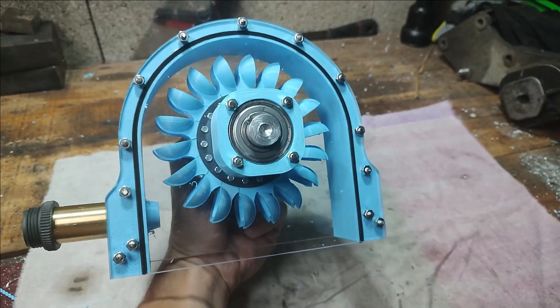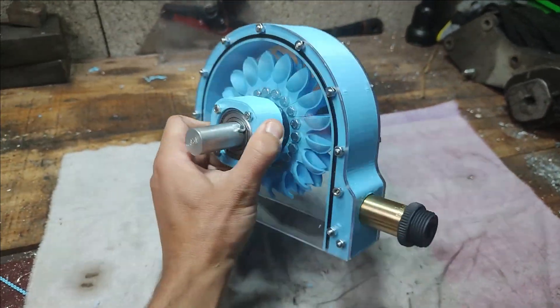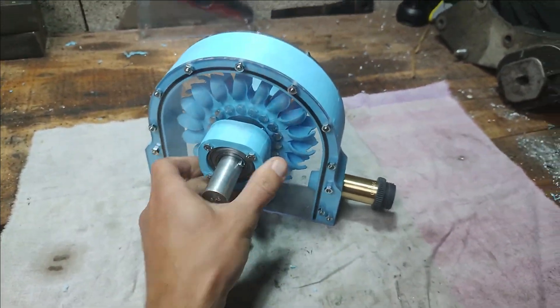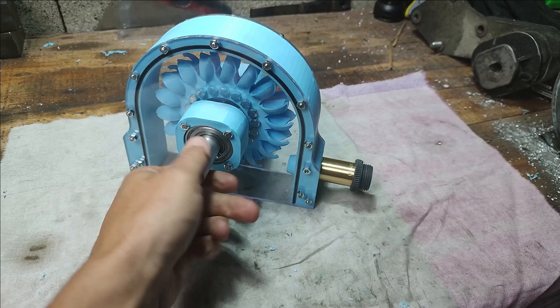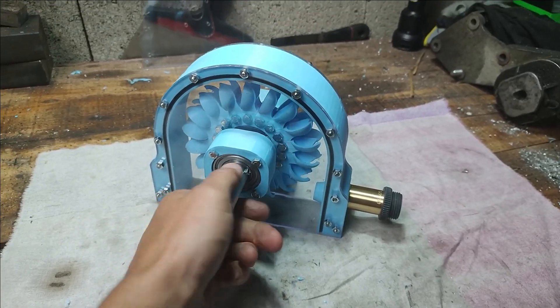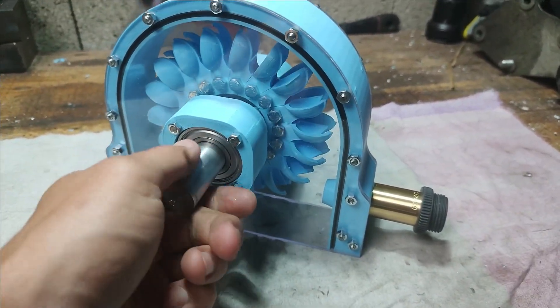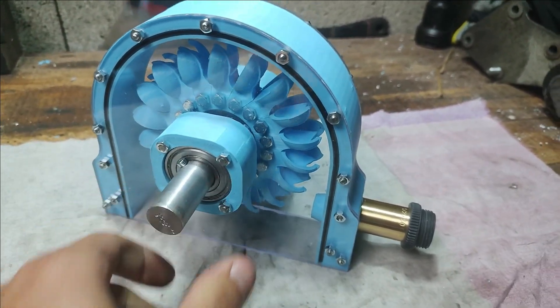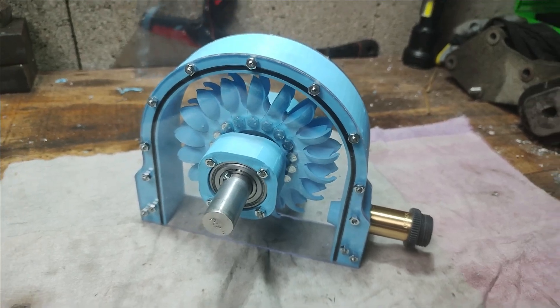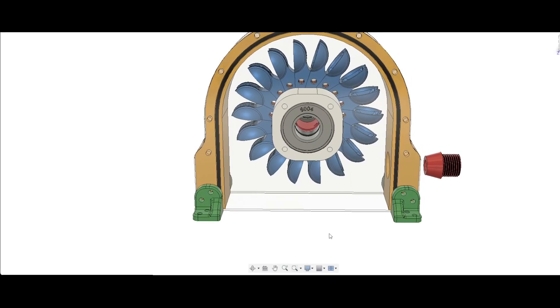So here is the new hydro generator that I've been working on. It's a Pelton generator that is made with plastic PLA or ABS. You can make it in whatever material you want.